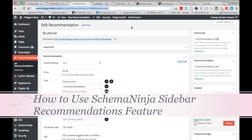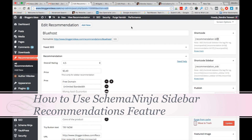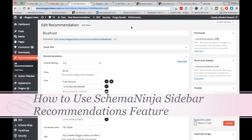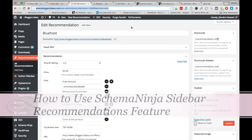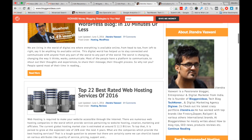Hey guys, Jitendra here. In this video I'm going to show you how to use sidebar recommendations, a feature of Schema Ninja. I'm just showing you the demo.